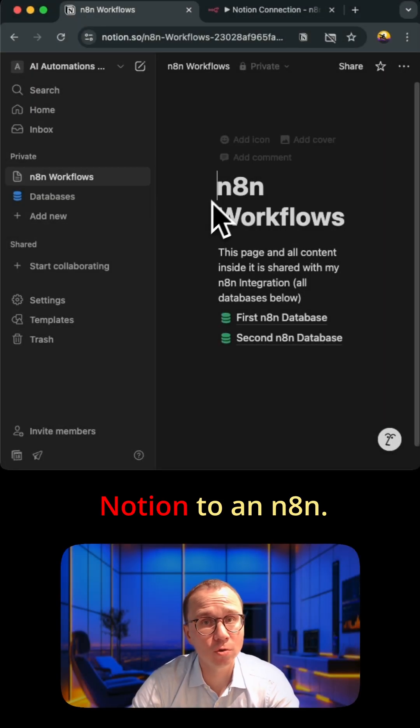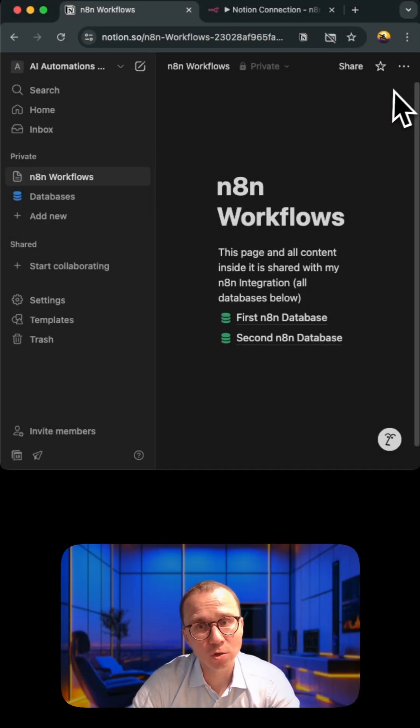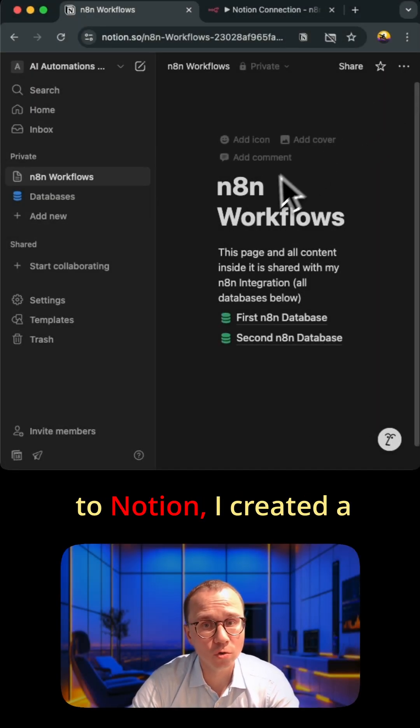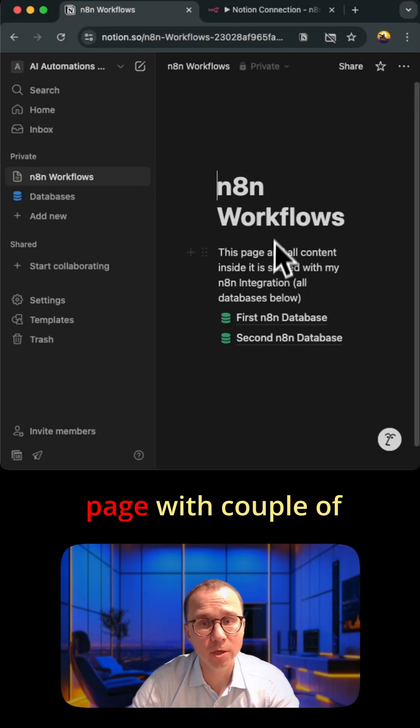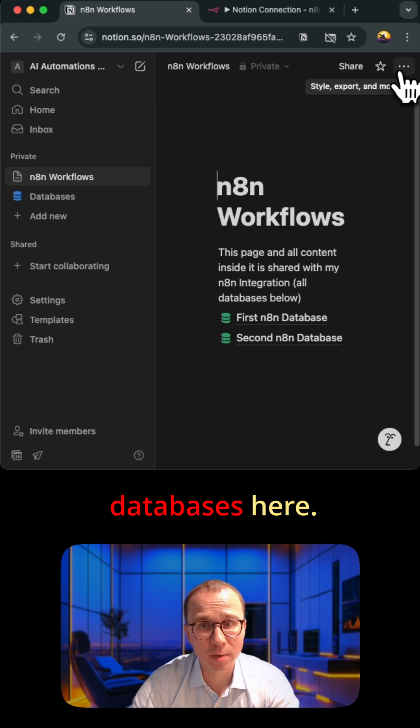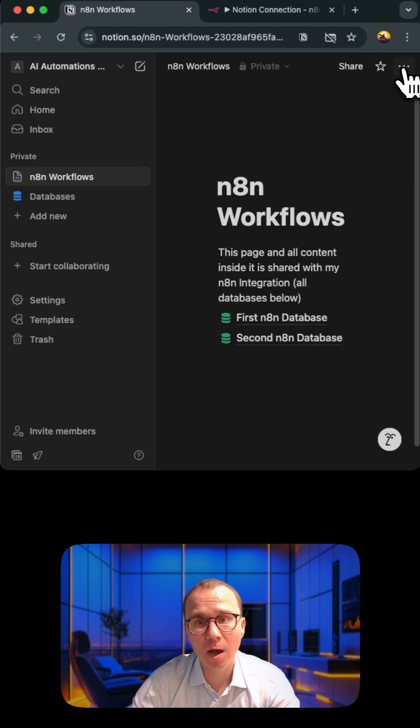In this video we'll connect Notion to n8n. So first you should go to Notion. I created a page with a couple of databases here.